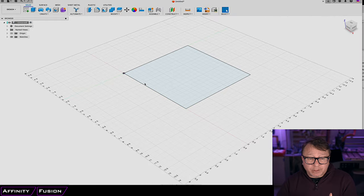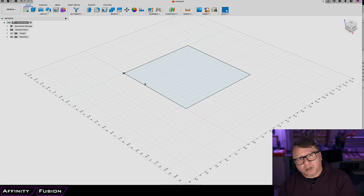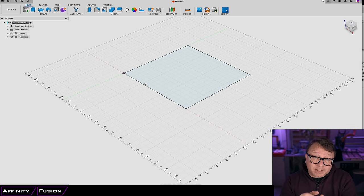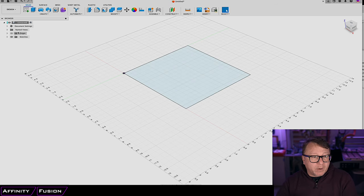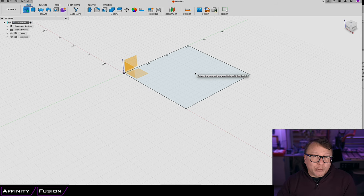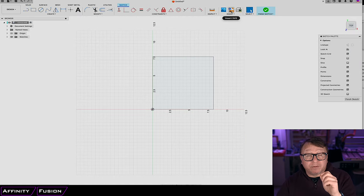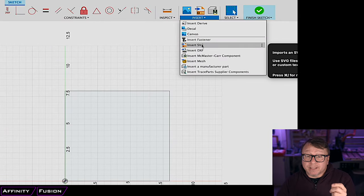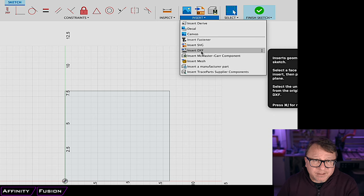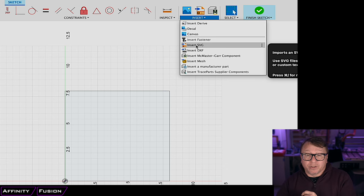To import that SVG, you can import it directly onto the sketch you just created or onto a new sketch. I like importing it onto a new sketch because then you can turn it on or off or scale it without involving the base sketch. So I'm going to create a new sketch, and rather than selecting the XY plane, I'm going to select the previous sketch — that makes our new sketch the same size. Now I have Import SVG right here in the toolbar. If you don't have that, you can select Insert > Insert SVG. You can also do a DXF, which is a more legacy format similar to SVG, or even insert McMaster-Carr components for 3D bodies. In this case, we're going to do Insert SVG.